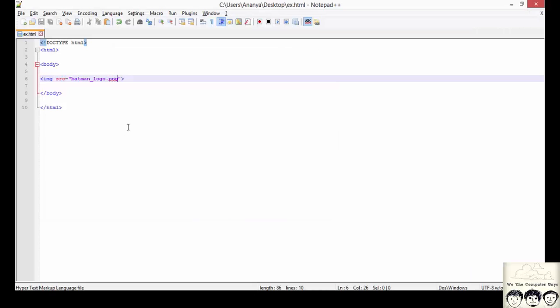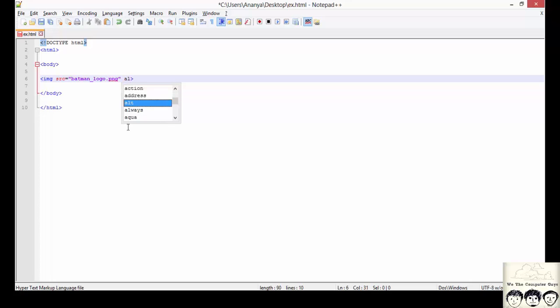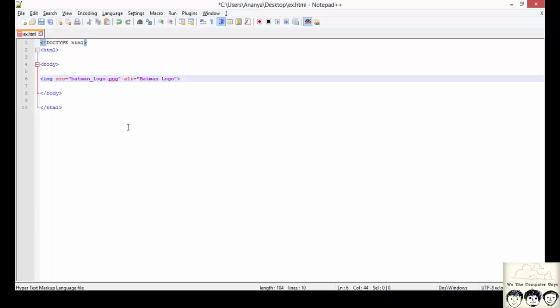It is always recommended that we mention an alternate text with the image. This is because alternate attribute specifies an alternate text for the image if by any chance the image is not displayed. So here we write simply batman or say batman logo. And save this file.